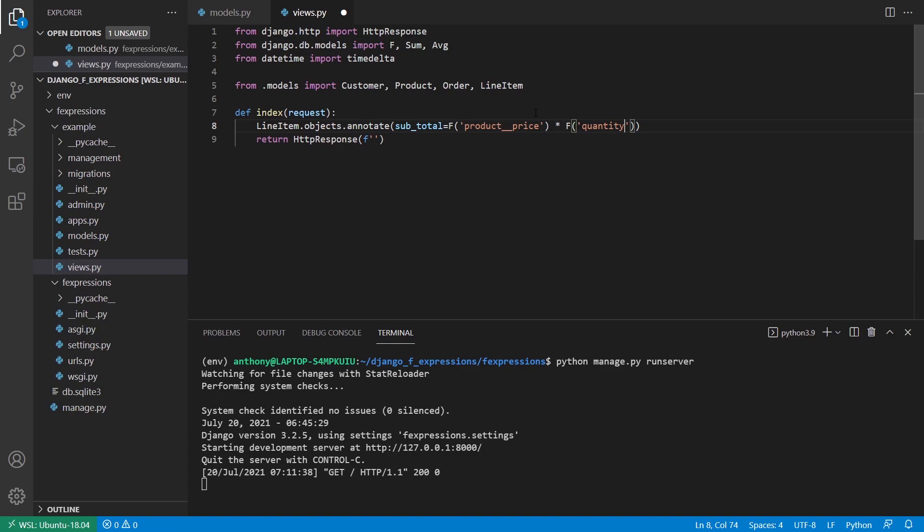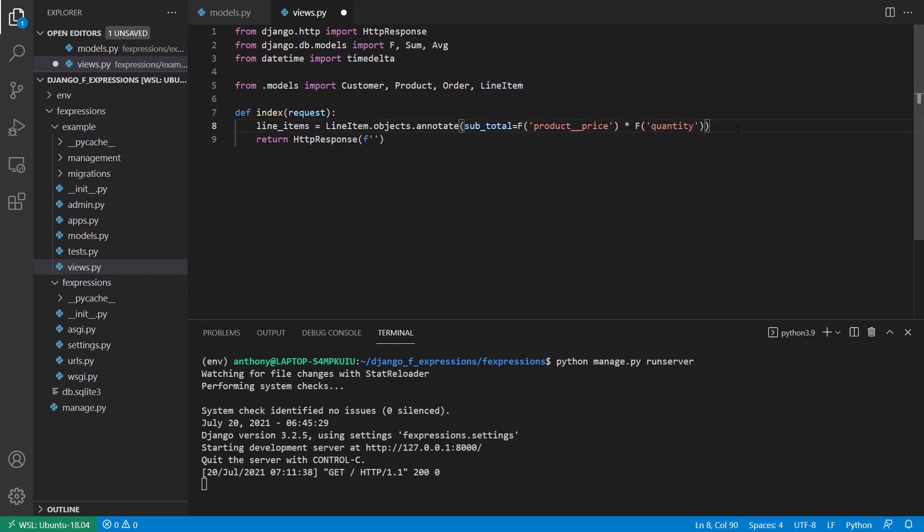So I'm dealing with the line item model, which has quantity on itself. And product is a foreign key, so I have to use the dunder to get the price. And when I do this, I'm just multiplying the price by the quantity. Without the F expression here, I wouldn't be able to multiply these two things because there's no other way to represent that I want to multiply two fields together. And then what I can do is I can return this as the results, so let's just say line items.